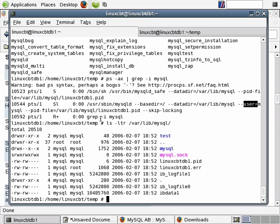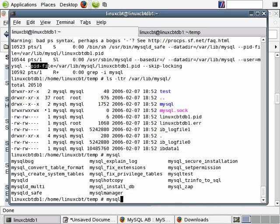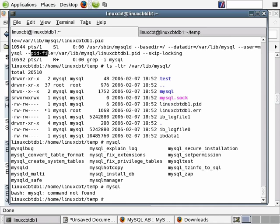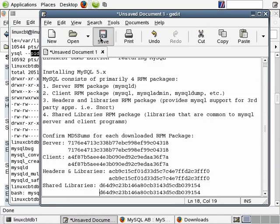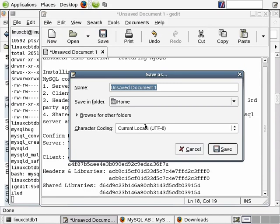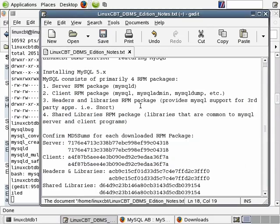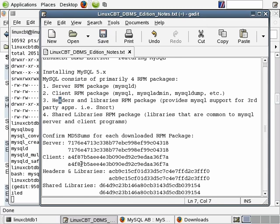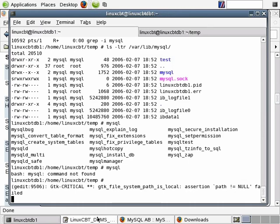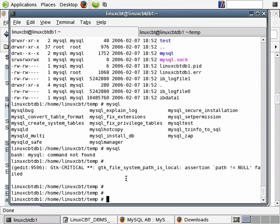The servers are up and running, but we can't connect to the server because we don't have a client yet — we've yet to install the client. Let's save the document we've been taking notes in as 'LinuxCBT-DBMS-edition-notes.txt'. This text file is located in the docs subdirectory on the DVD, so you can reference it for steps like installing, what the packages mean, and checking MD5sums. So next we install the client and then begin connecting to the server.